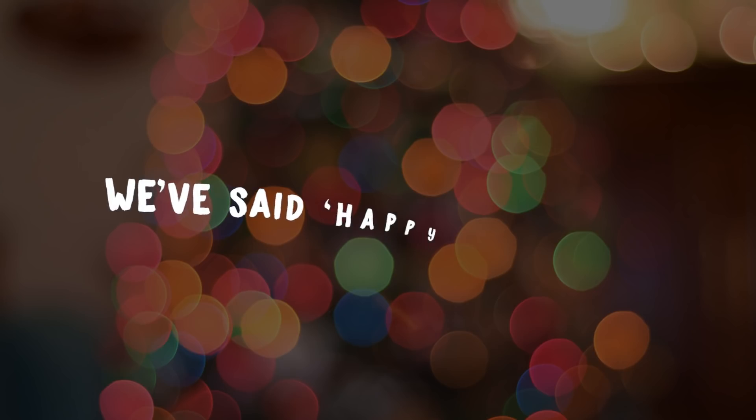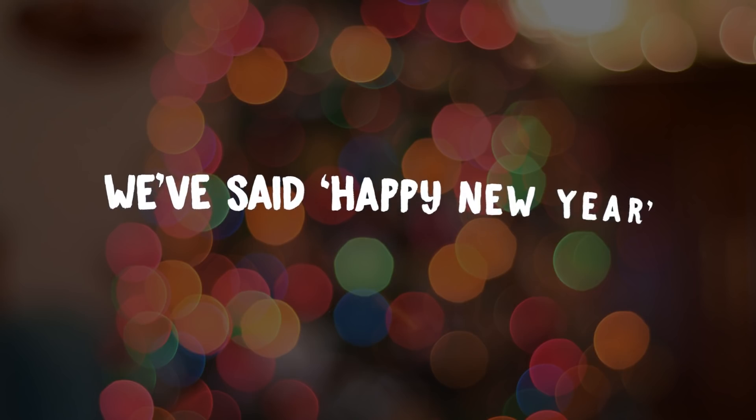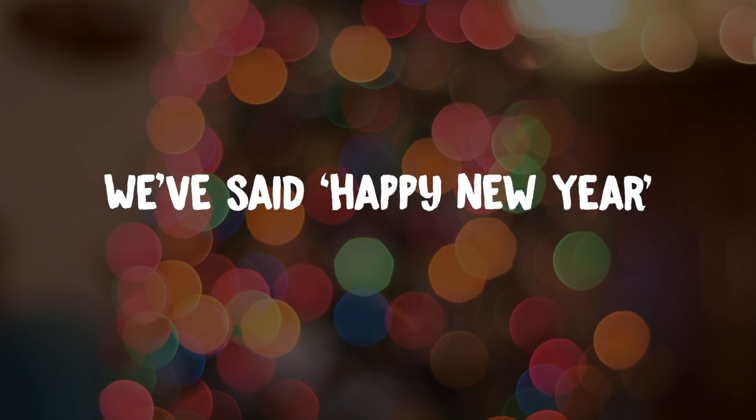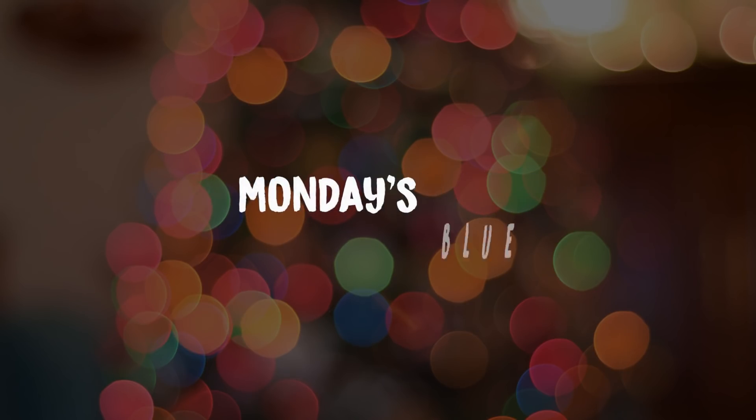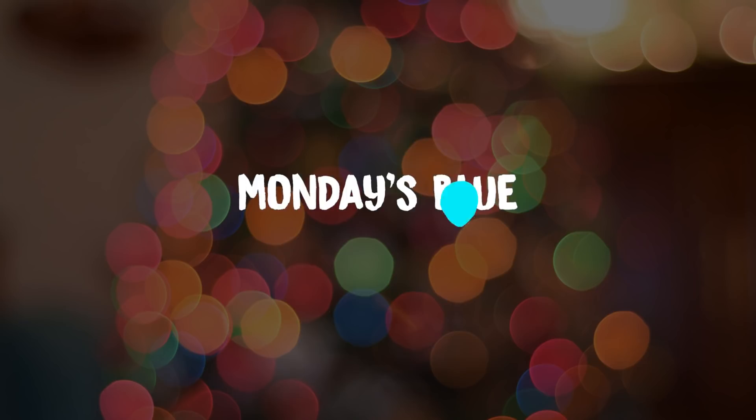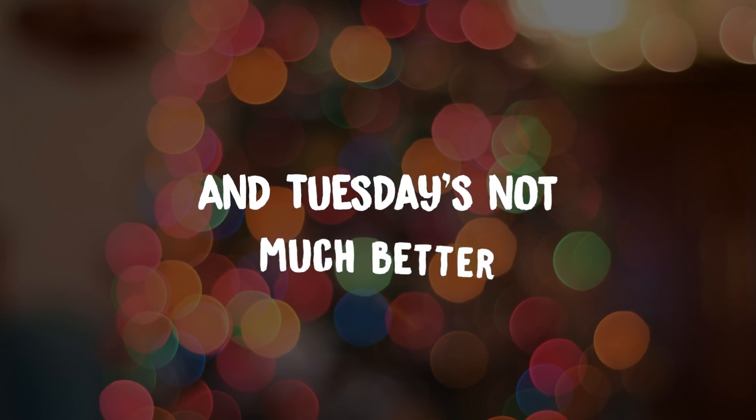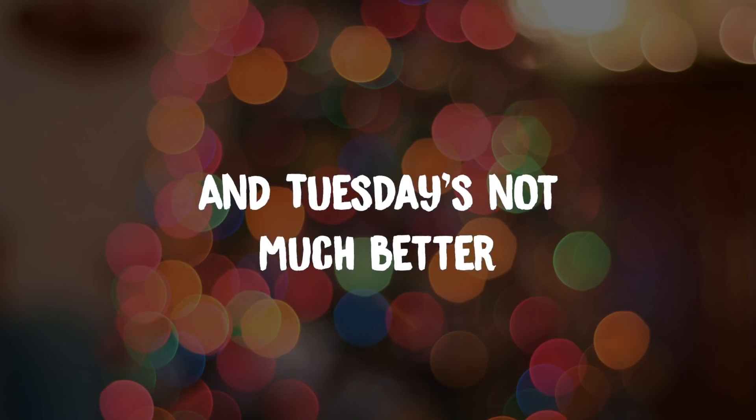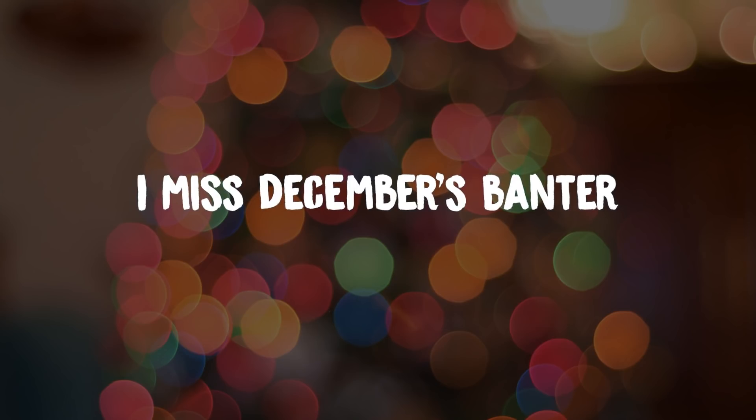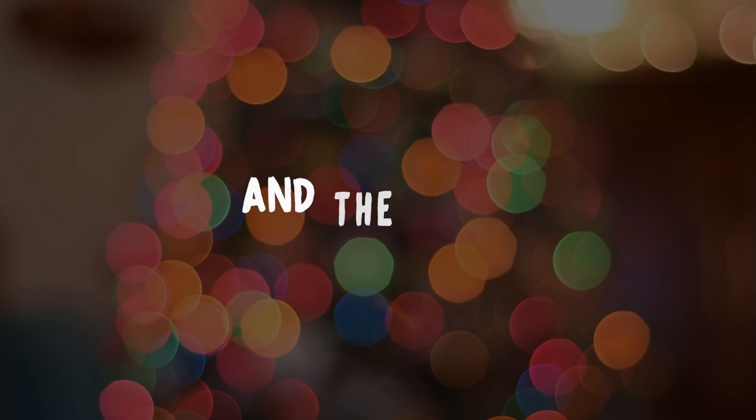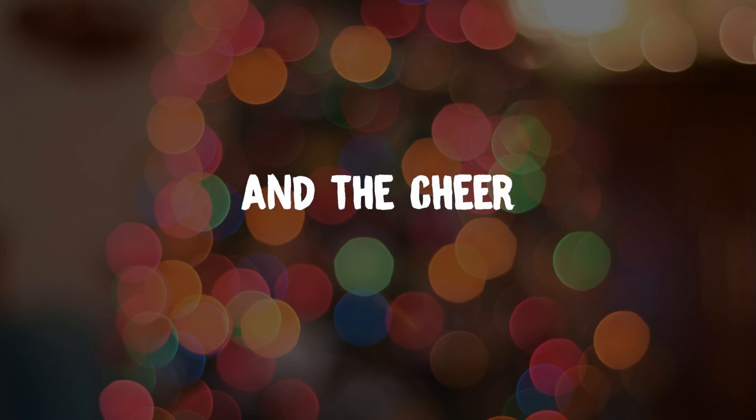We said Happy New Year. Monday's blue and Tuesday's not much better. I miss December's banter and the cheer.